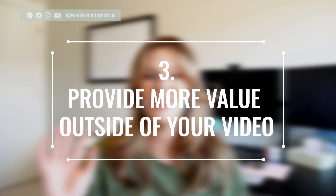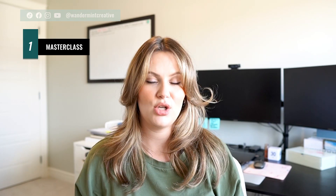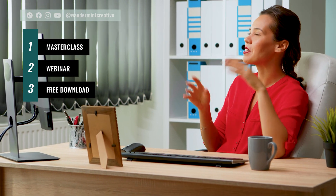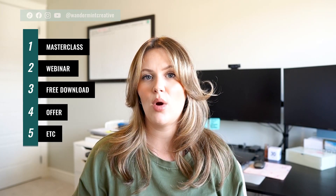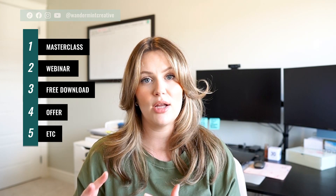Number three is to provide more value outside of your video — telling them that they can learn more from you in a certain way, whether that's a masterclass, a webinar, a free download in the description below, or an offer you have going on. Whatever your strategy is for moving people off of YouTube and onto something else is what you want to do here. So once you have the hook and you've added in these three elements, you can transition perfectly into the bulk of your content.